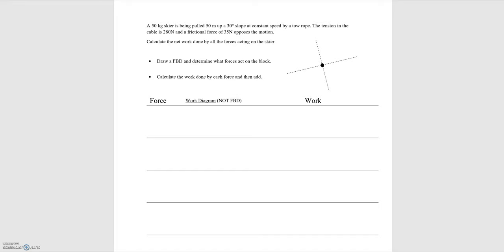We're asked to draw a free body diagram, then draw the work diagrams and calculate the work for each force to eventually determine the net work. Let's start by defining our axes. I'm going to choose upwards to be the positive y and to the right to be the positive x direction.